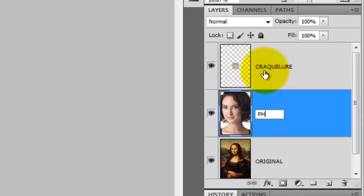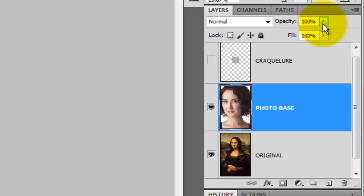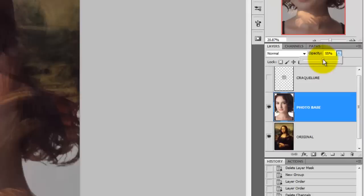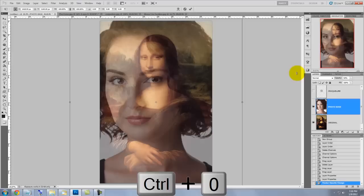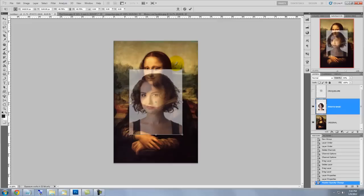We'll rename this texture Crackular and we'll rename the photo Photo Base. Let's resize and reposition the photo onto the Mona Lisa. We'll bring down the opacity so we can see through it. Press Ctrl or Cmd T to call up the Transform, and then Ctrl or Cmd 0 to see the entire Transform on our screen.